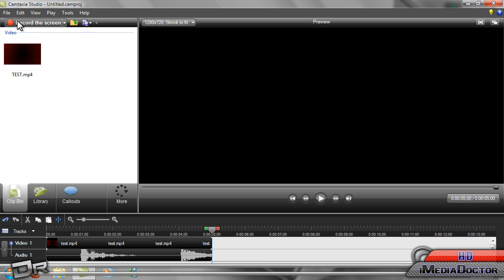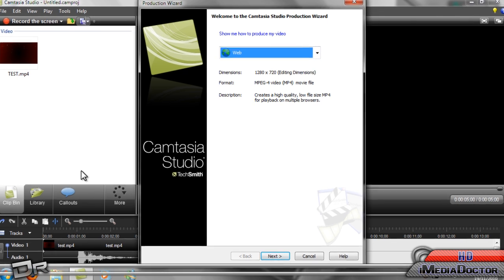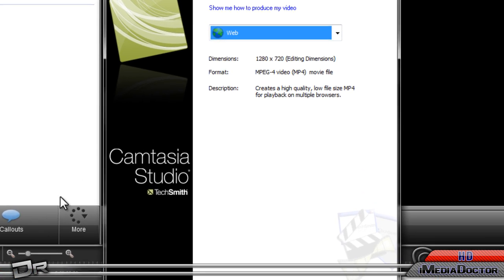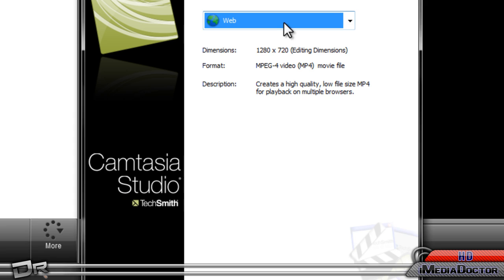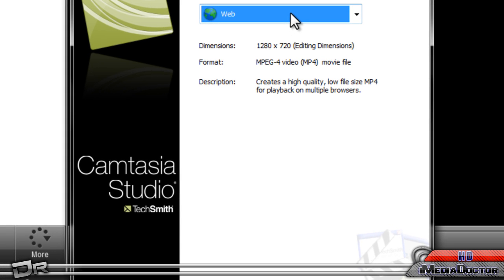What you want to do is go to produce and share once you've added your video. Put in your recording dimensions in here, go to produce and share.